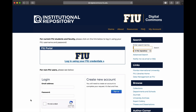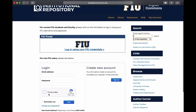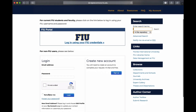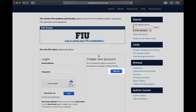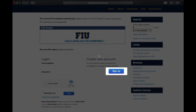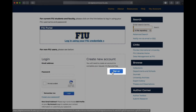If this is the case for you, you will need to create an account. Beneath the FIU Login section, you will see the Digital Commons Login section and a section to create a new account. If you previously created a Digital Commons account, log in using the email and password you used when creating your account. If you need to create a new account, click Sign Up in the Create New Account section.